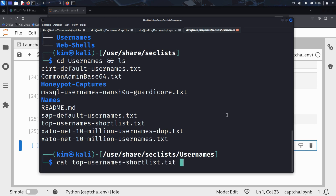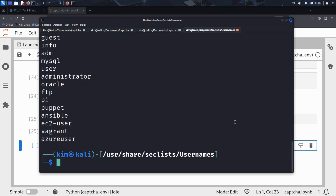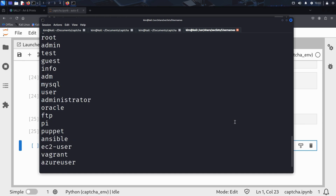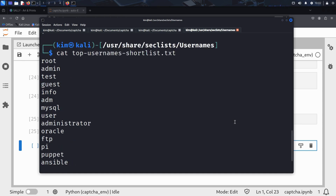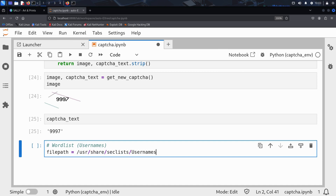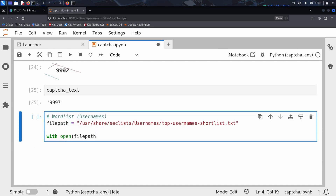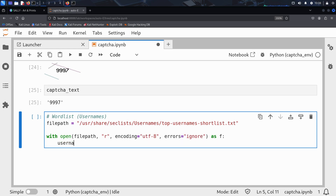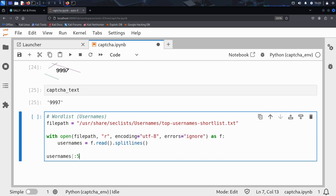Let's see what it contains using the cat command. It includes some of the most common usernames used across the internet — things like root, admin, administrator. Exactly the kind of credentials attackers try first. Kim copies the full file path and pastes it into his notebook, then writes two simple lines of code to load the usernames.